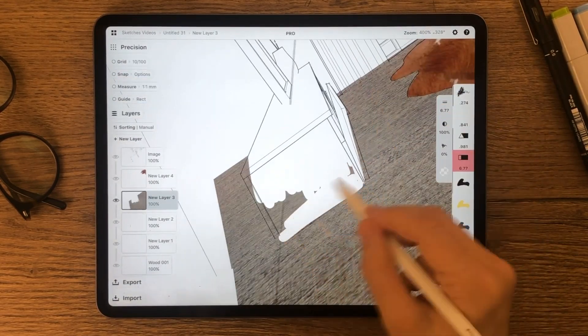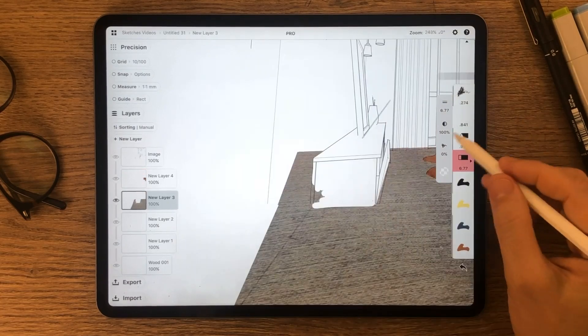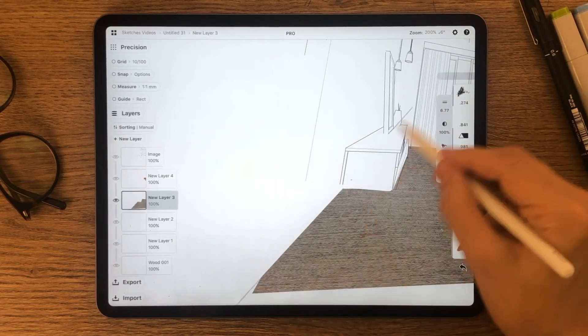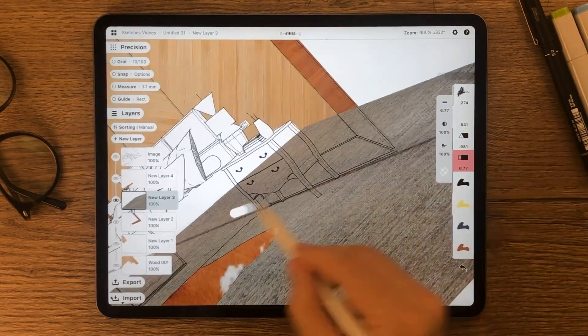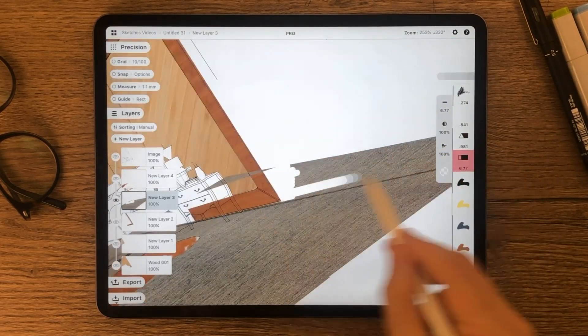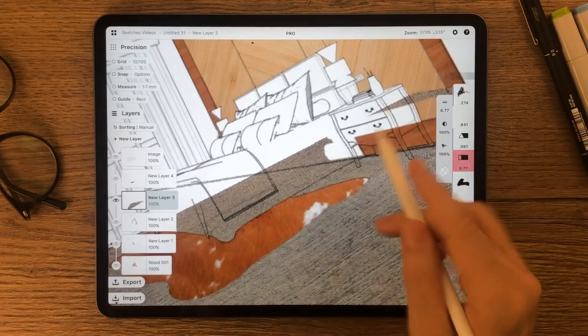You can control the mask smoothness and size to suit your needs. Zooming in and out will also affect the relative size of your mask tool.